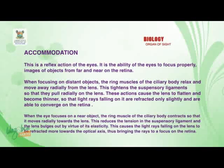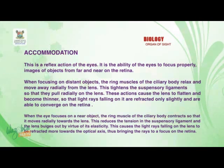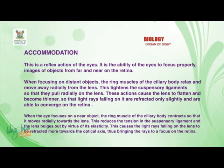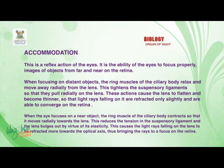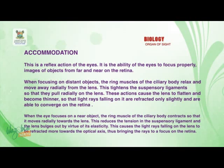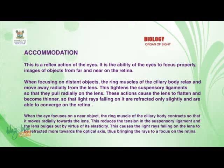Now, what is accommodation? Accommodation is a reflex action of the eyes. It can be defined as the ability of the eyes to focus properly images of objects from far and near on the retina. When focusing on distant objects, the ring muscles of the ciliary body relax and move away radially from the lens. This tightens the suspensory ligaments so that they pull radially on the lens, causing the lens to flatten and become thinner so that light rays falling on it are refracted less.